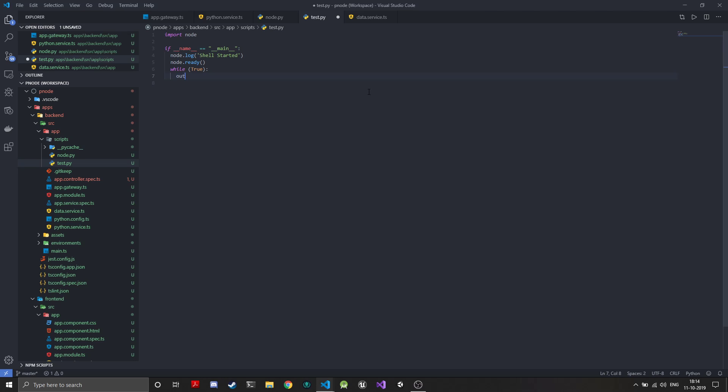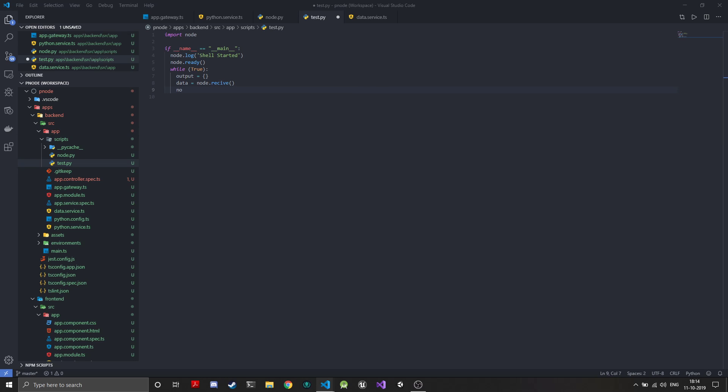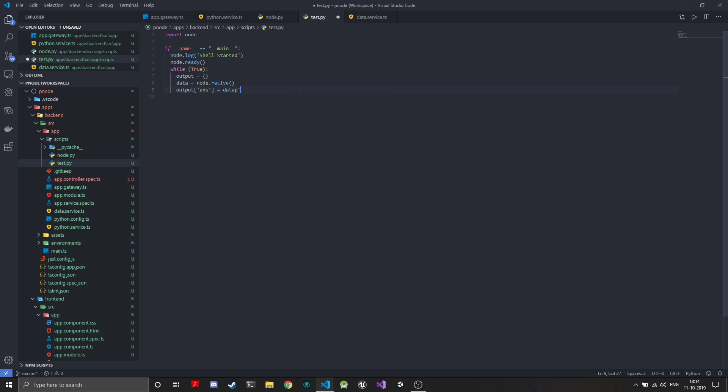We'll create an output dictionary. This will be an empty dictionary. What we'll do is data equal to node.receive. We receive the data, we will log it.